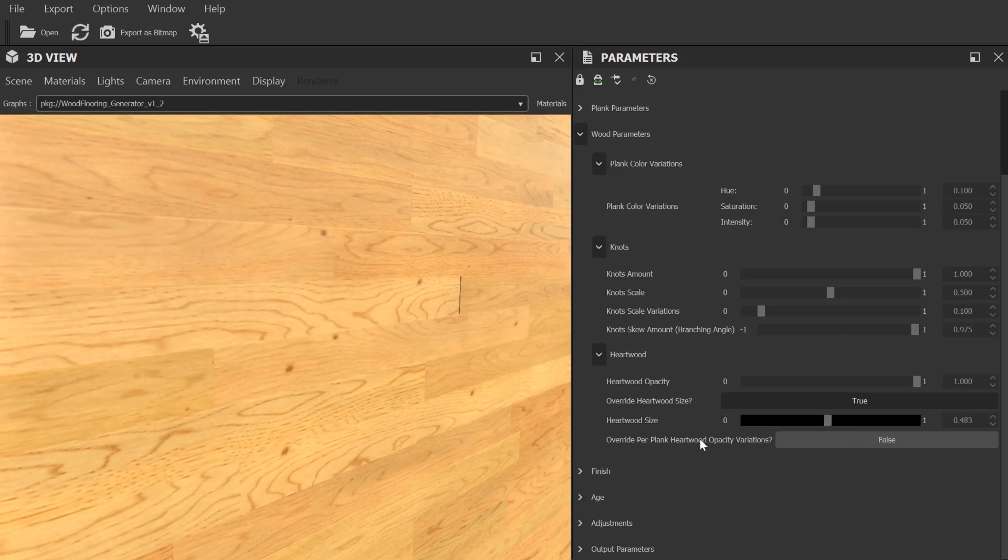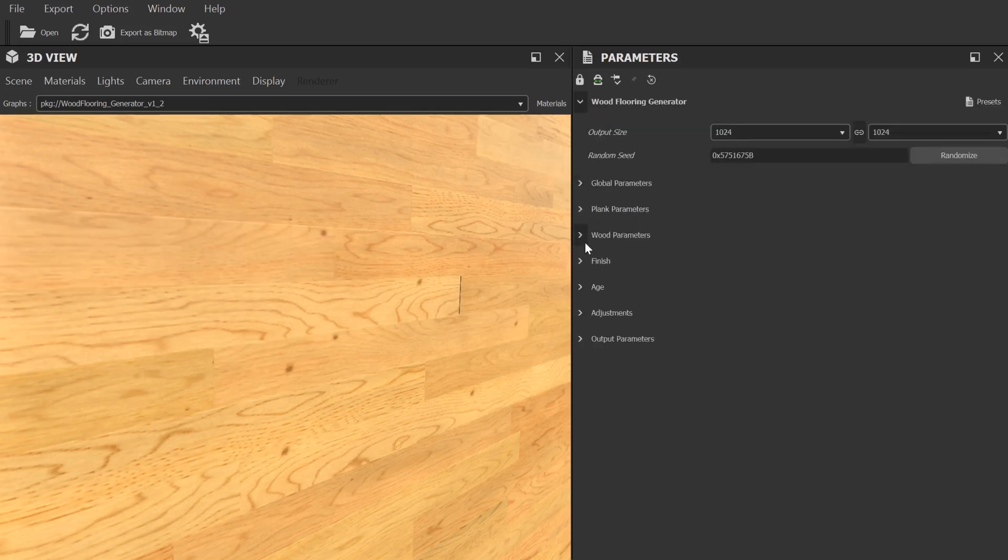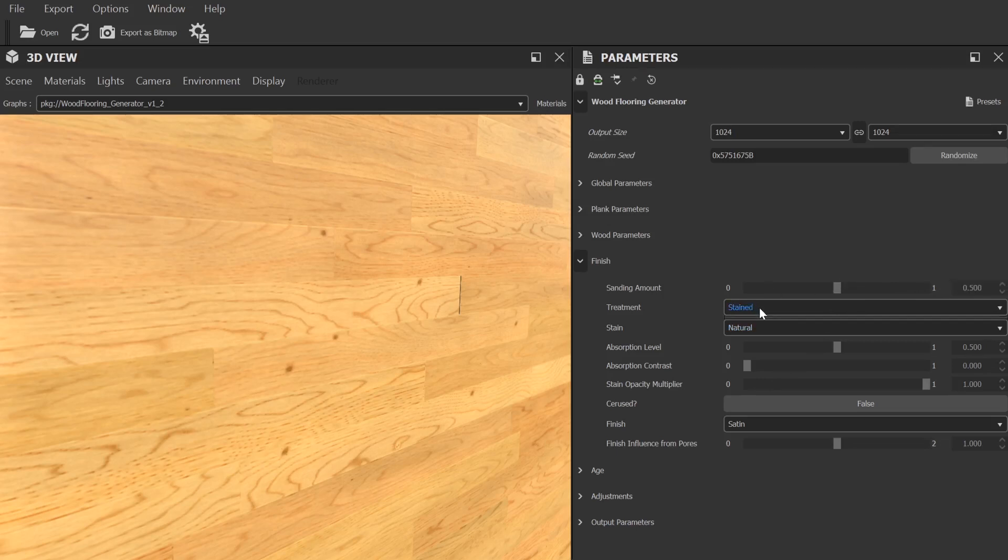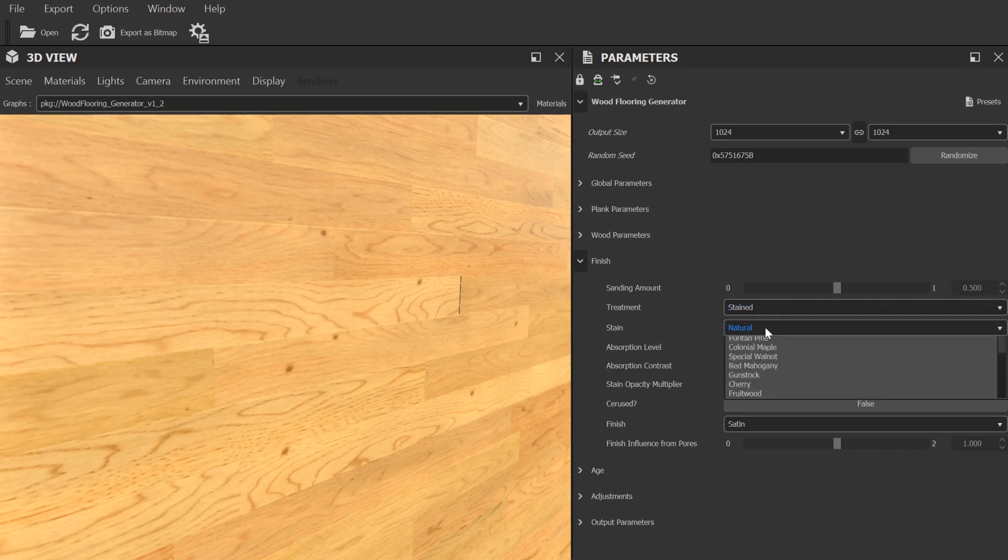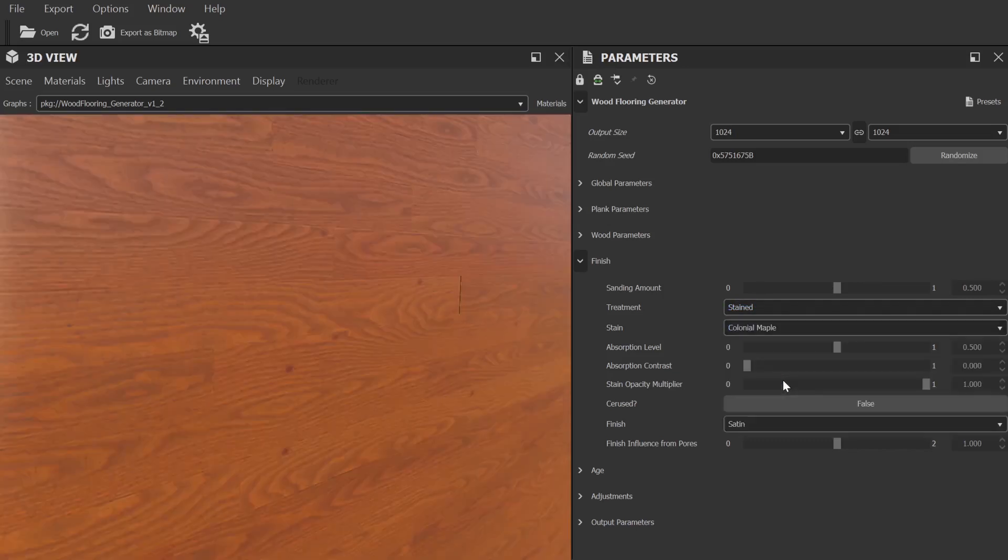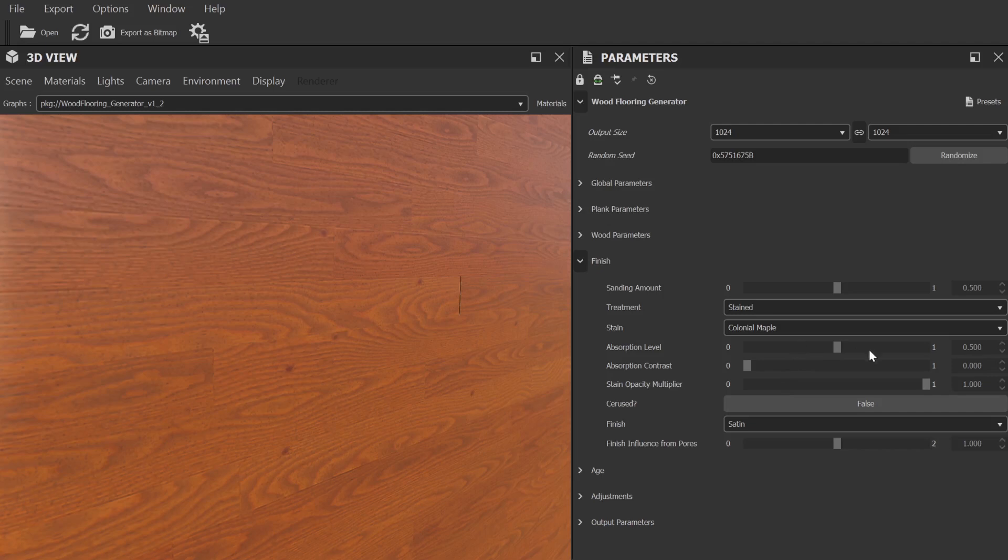Okay, moving on from that, we have the finish section, which has all the controls you might expect for the finish of the final flooring. You can control the amount of sanding, how smooth the planks are, whether or not the wood has been stained, the type of stain that's used, as well as the absorption values to alter the look of the selected stain.